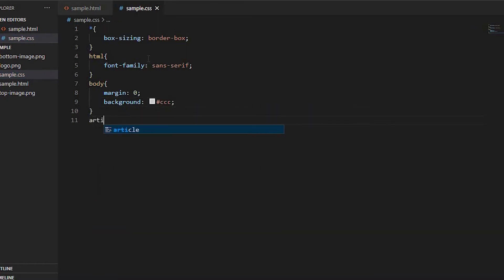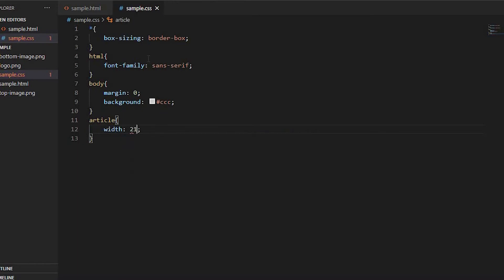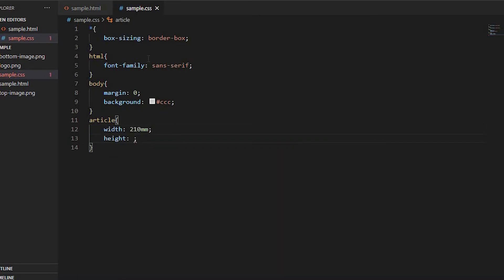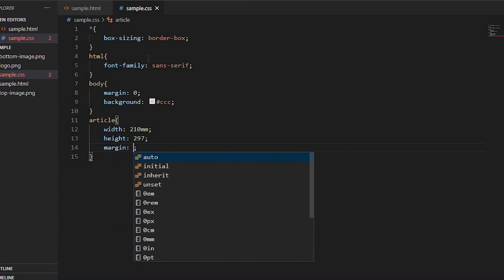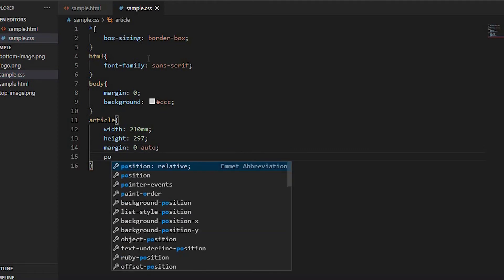For article, set width to 210mm, height to 297mm, margin to 20px auto, and position to relative.